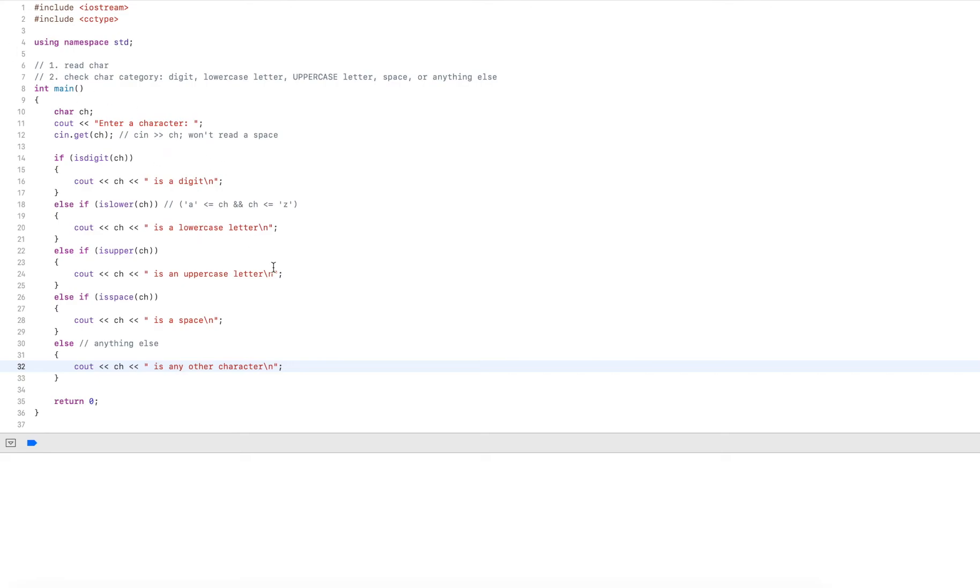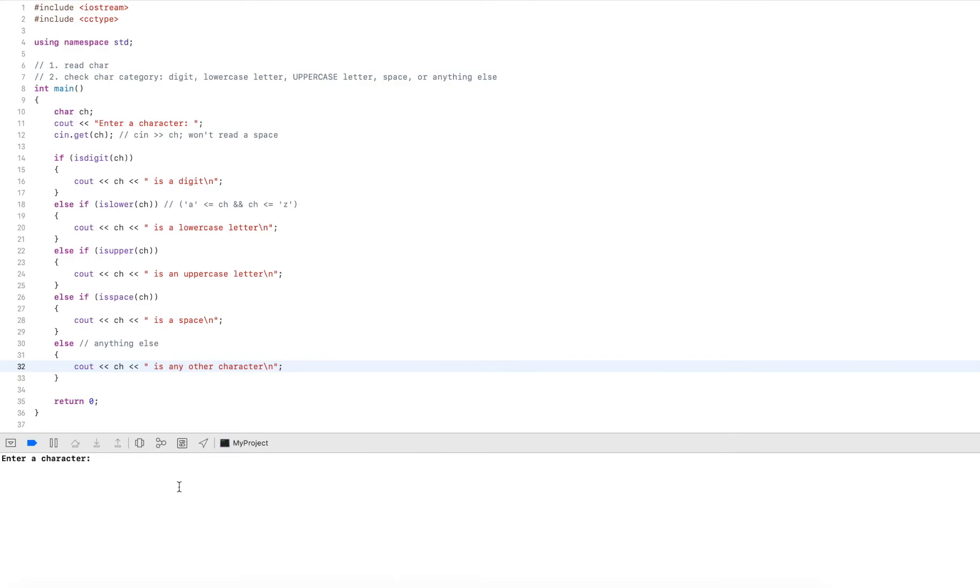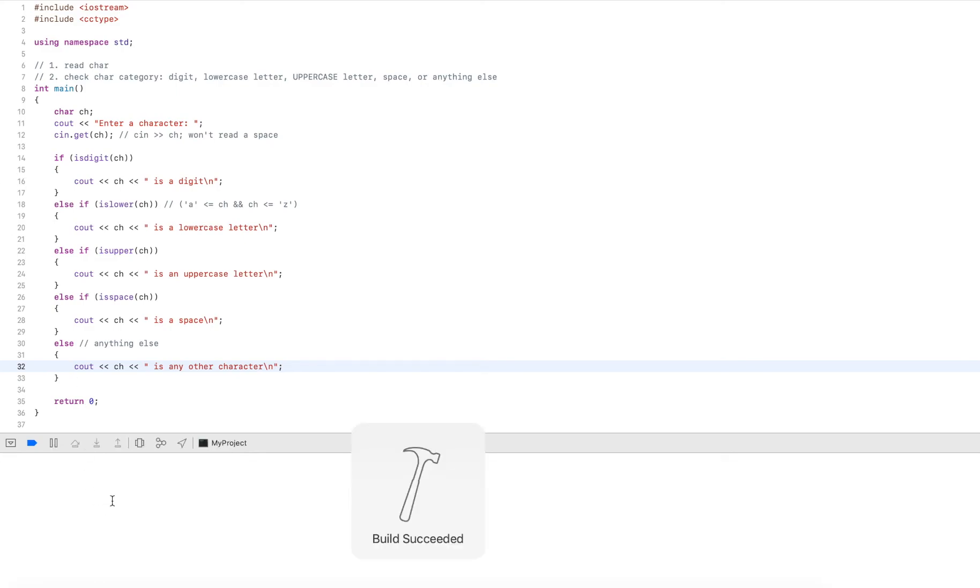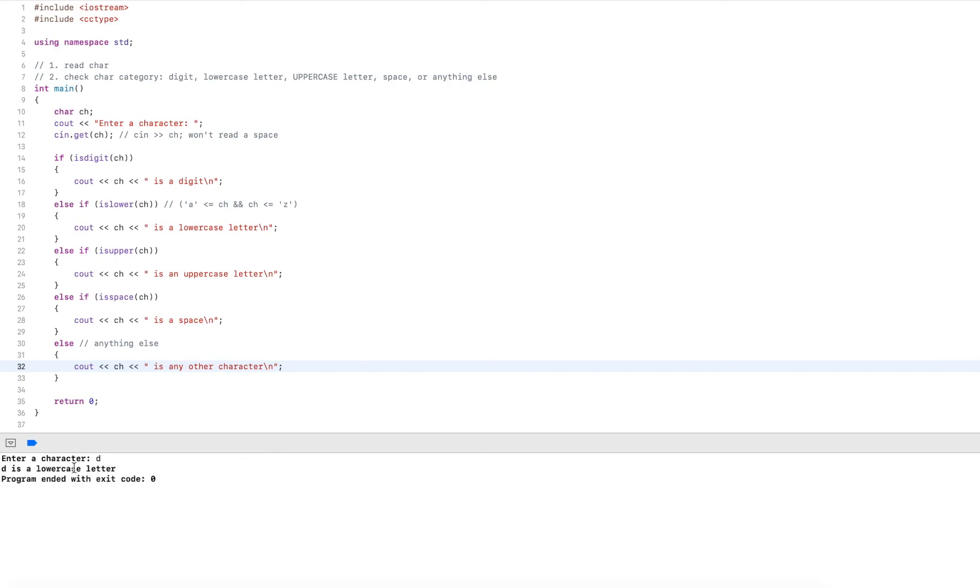So let's run our program a few times to check. So here I enter four. And four is a digit. Then I run it again. Let's check a lowercase character, for example, D. This will say it's a lowercase letter.